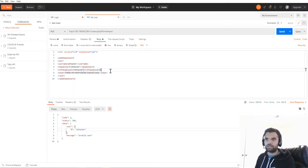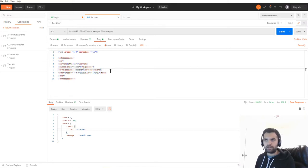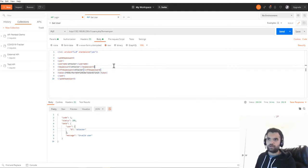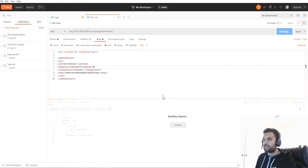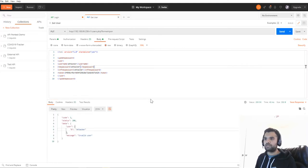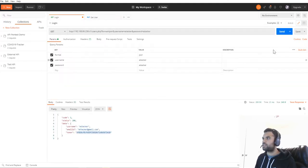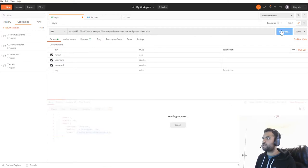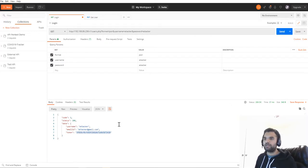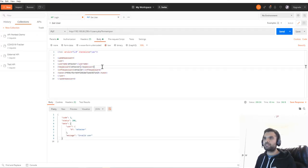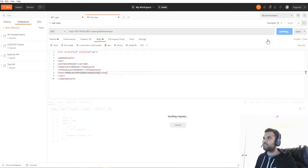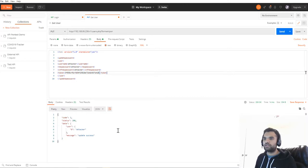It takes the username, password, new password, and confirm password. Then we have to supply the token because it's only allowed to update the password if you are an existing or authenticated user. Let's try to send this request. Okay, we got invalid user because I guess my token is not up-to-date. Let me grab the new token.